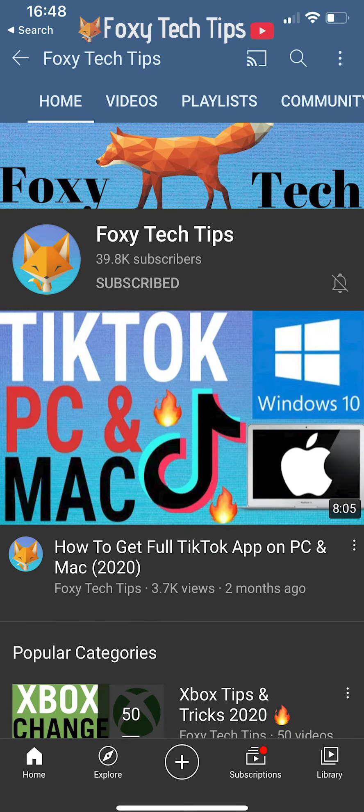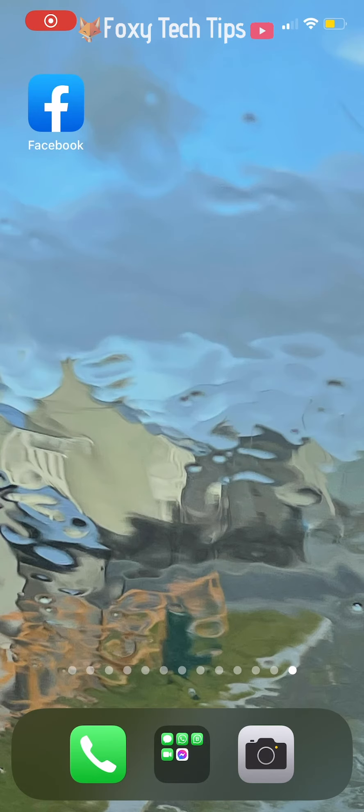Welcome to a Foxy Tech Tips tutorial on deleting your Facebook story. If you find this tutorial helpful, please consider subscribing to my channel and liking the video. I will be showing you how to do this on the Facebook app, but the settings will be similar on desktop too.